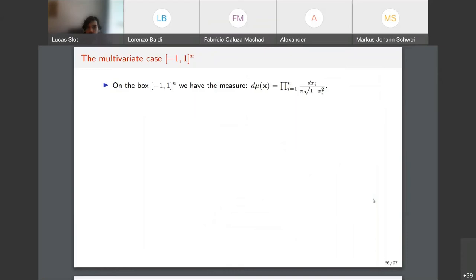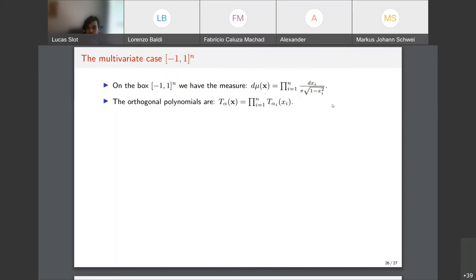Since the box is a product of intervals, the multivariate extension works by taking products everywhere: the measure is the product of univariate Chebyshev measures, and the orthogonal polynomials are products of the univariate Chebyshev polynomials.